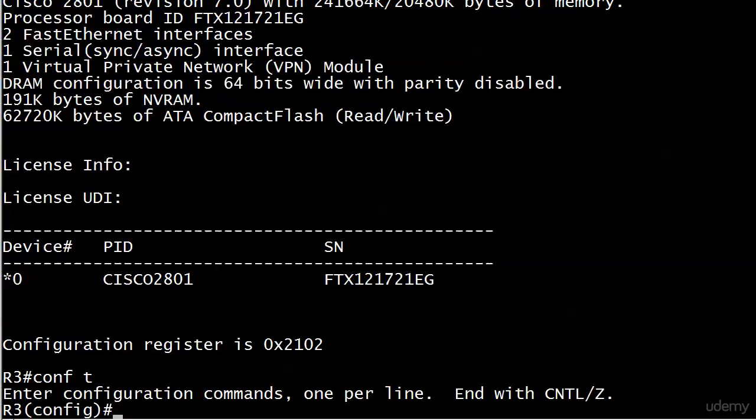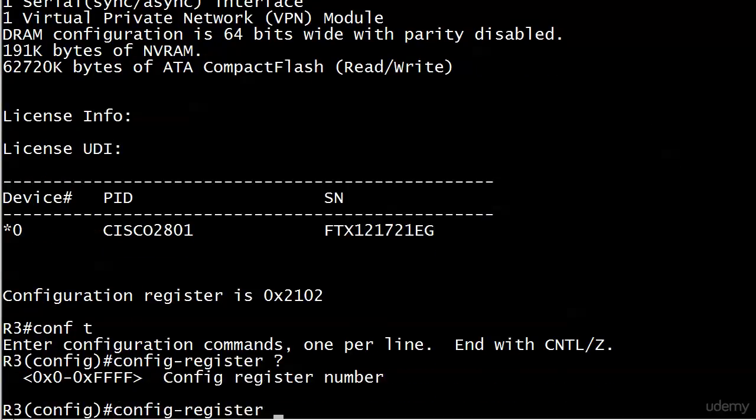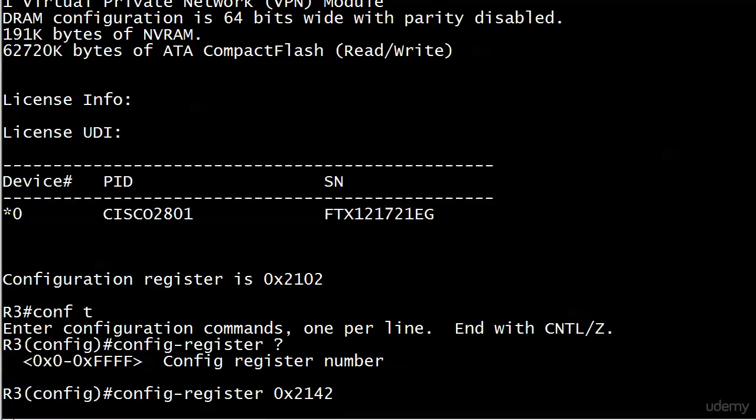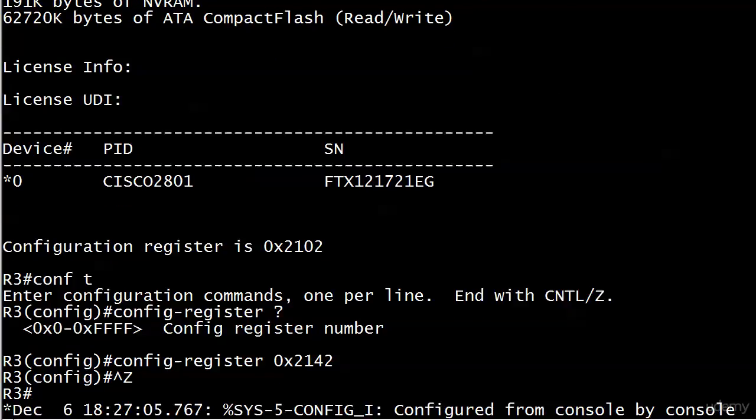get the config register changed. The command in the IOS is config-register, and let's say I'm setting it to 0x2142. You might have noticed it took a split second longer to